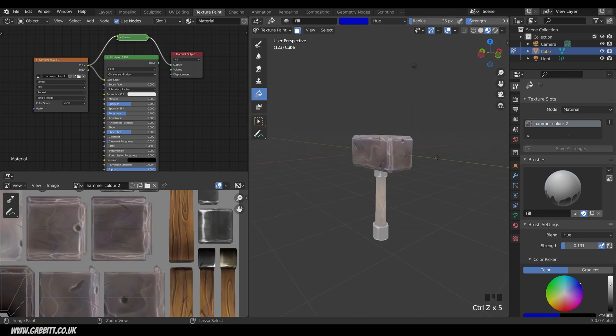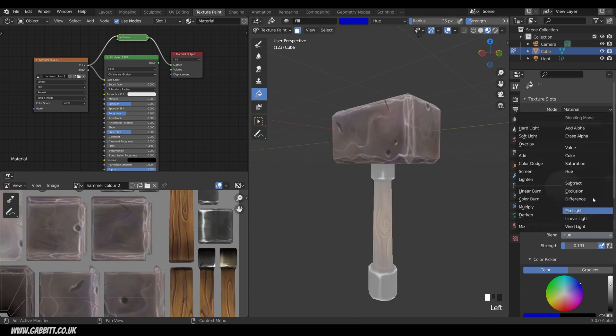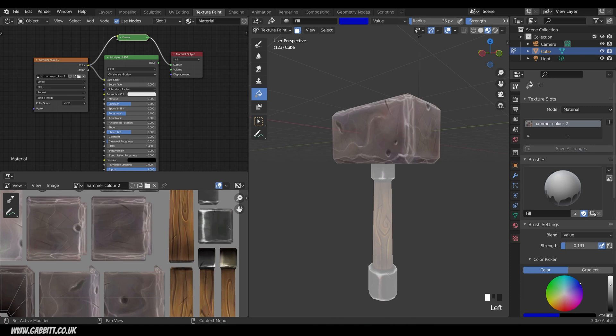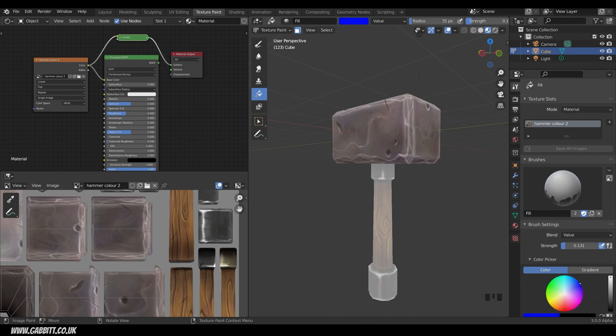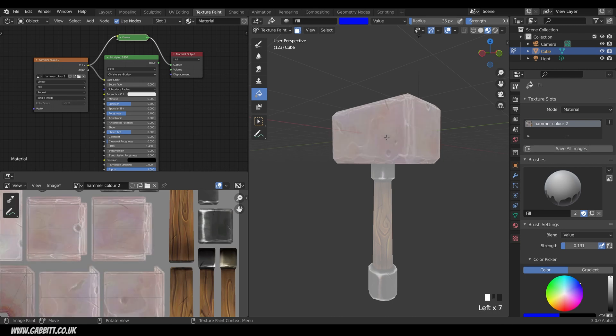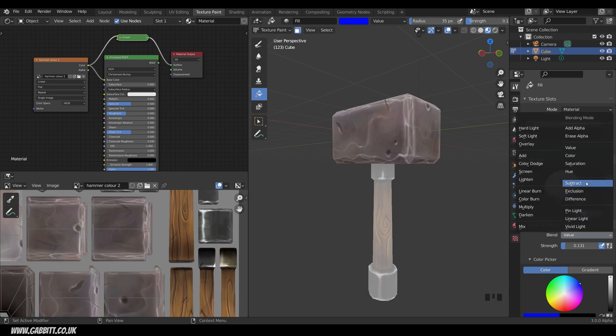So again I'll undo that and I'll just quickly show you the other ones. So we've got value as well so we can bring everything up to make it nice and bright. So all the dark areas in the image will come up as well and they'll slowly go towards that white. Slightly different to the screen and in many cases I think the screen is preferable.